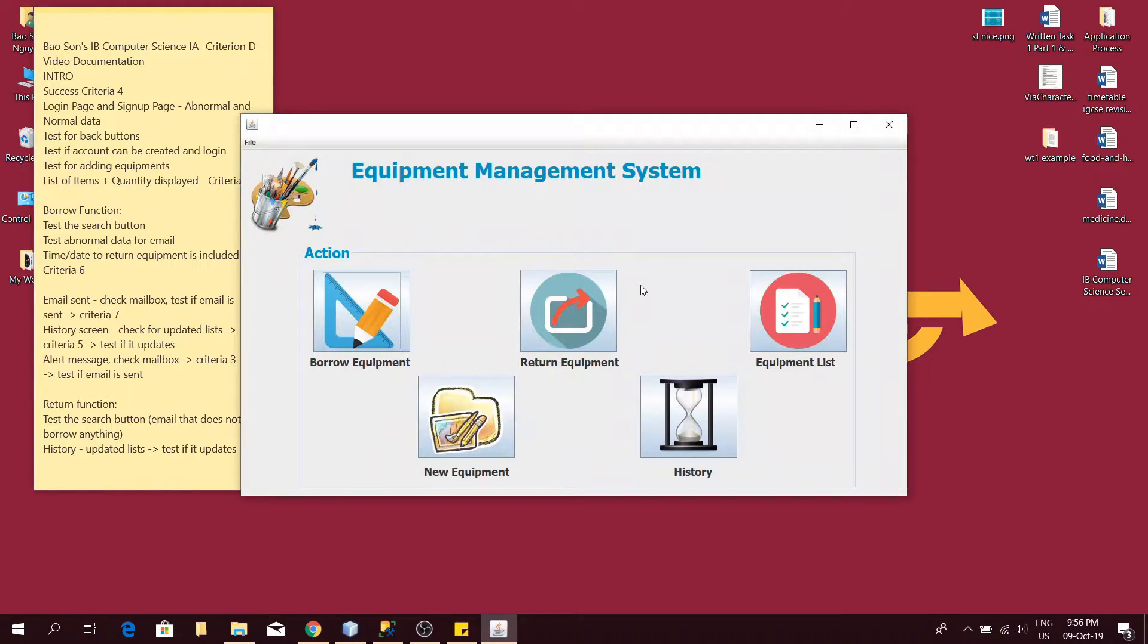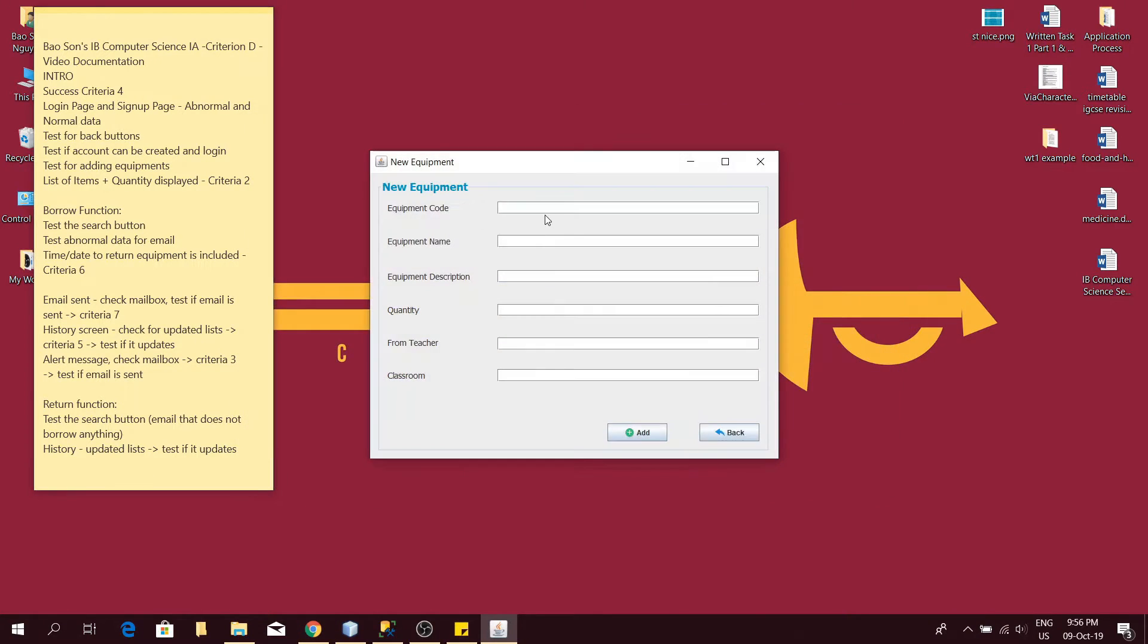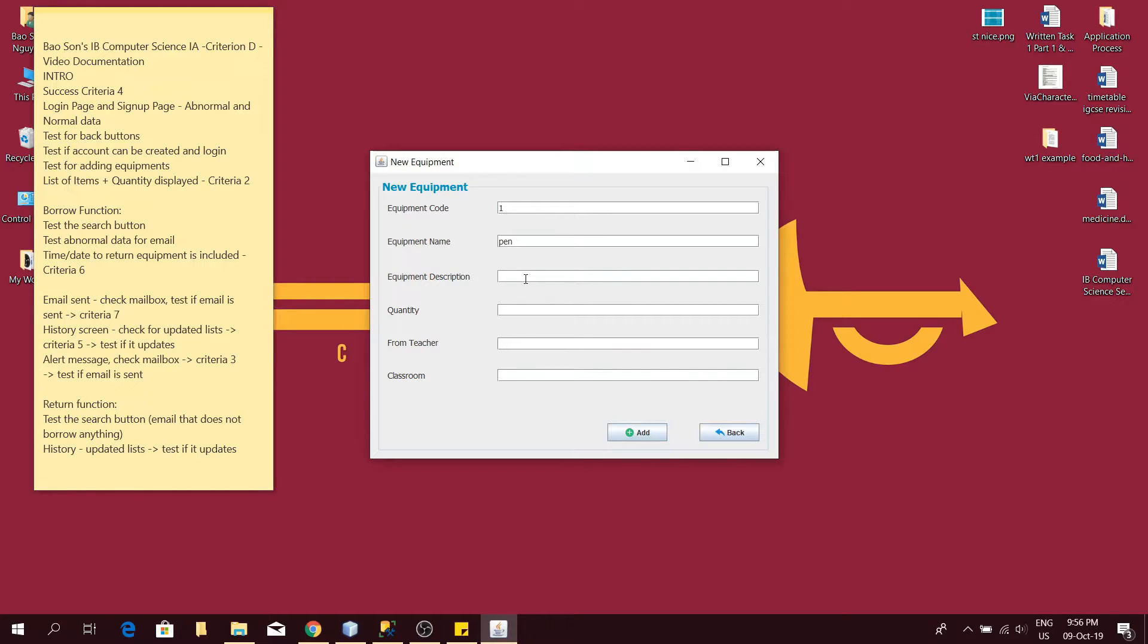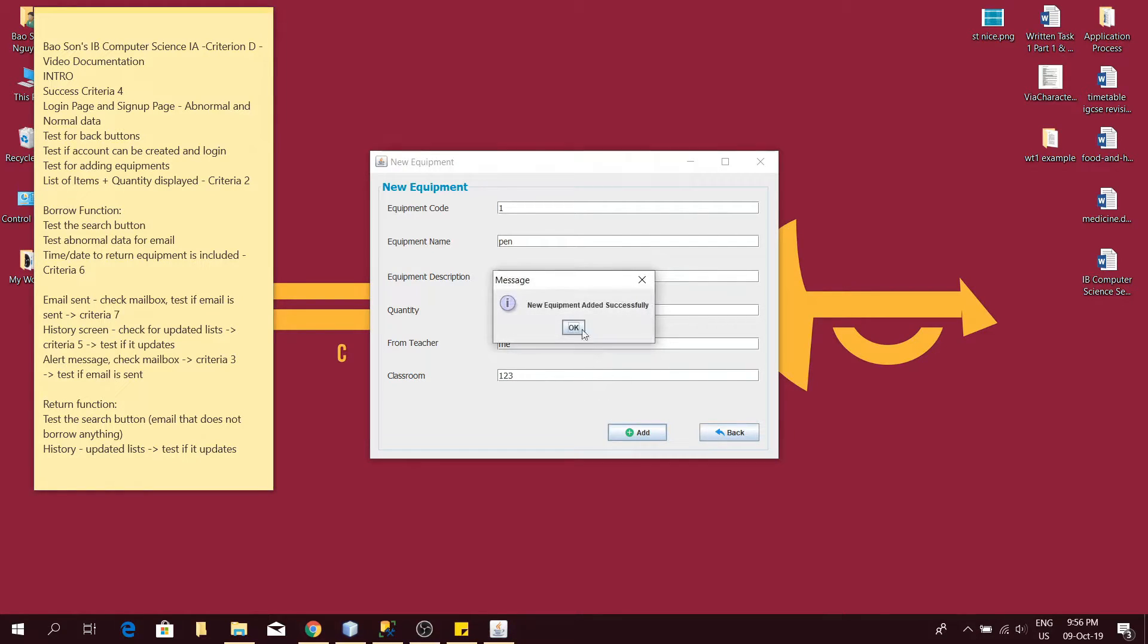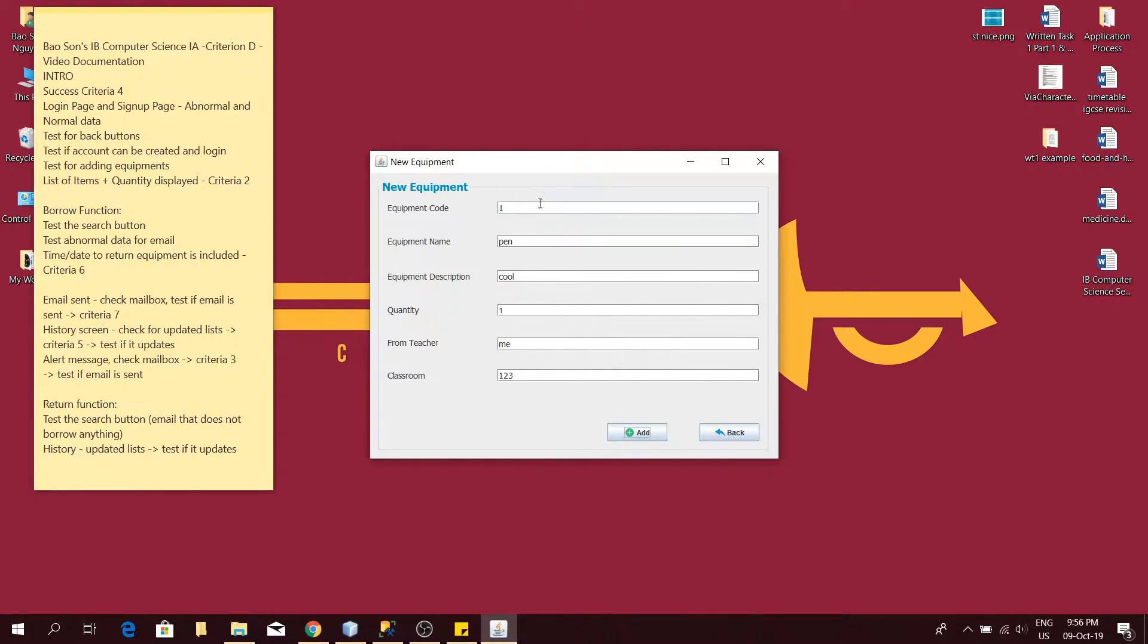The main dashboard will be displayed and criteria 4 is achieved. Now I want to add an equipment. Equipment code 1, name pen, description cool, quantity 1, from teacher me, and classroom 123. Yeah, this is the process of adding a new equipment. And there's another equipment as well with the same description.